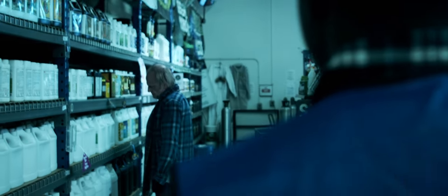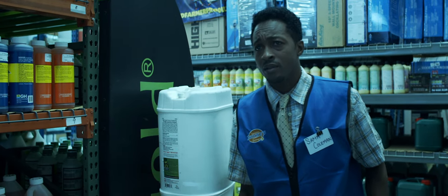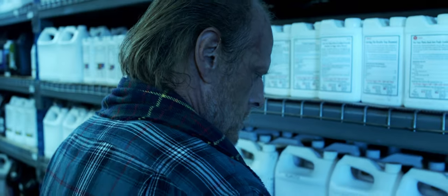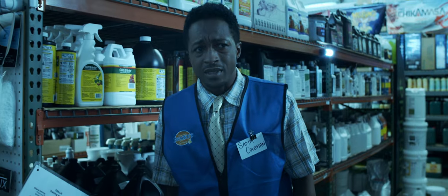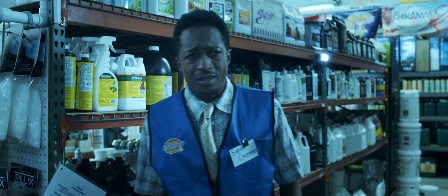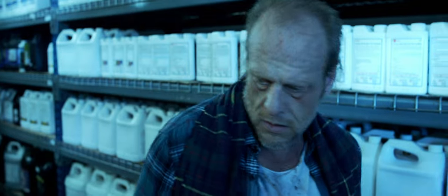Welcome to Brooks. Can I help you? Sir? Hello?